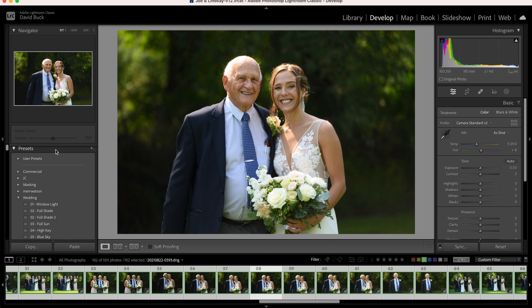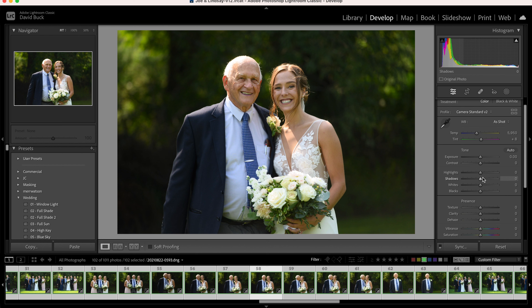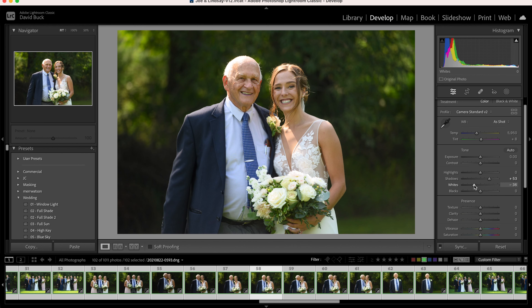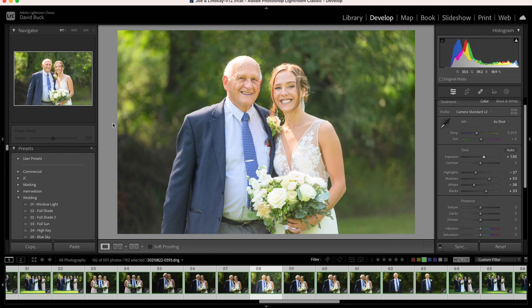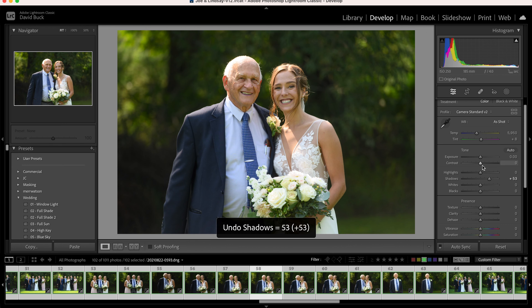But what is a preset? Well, these presets are simply a saved group of changes made in the develop module that you can reapply to another image in one click. So they can be really handy to get your desired look very quickly.